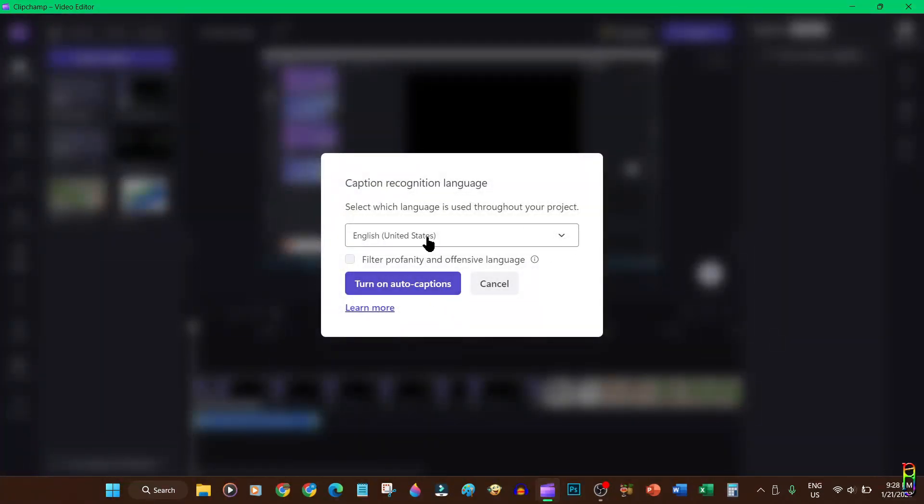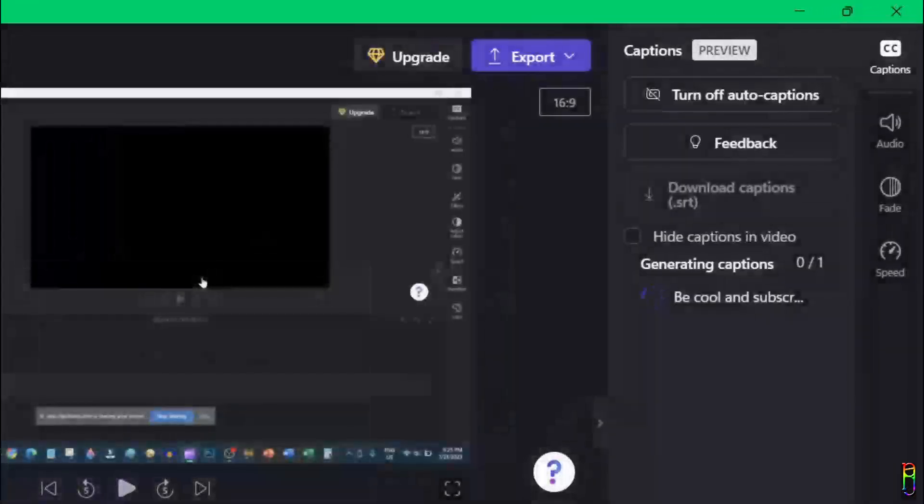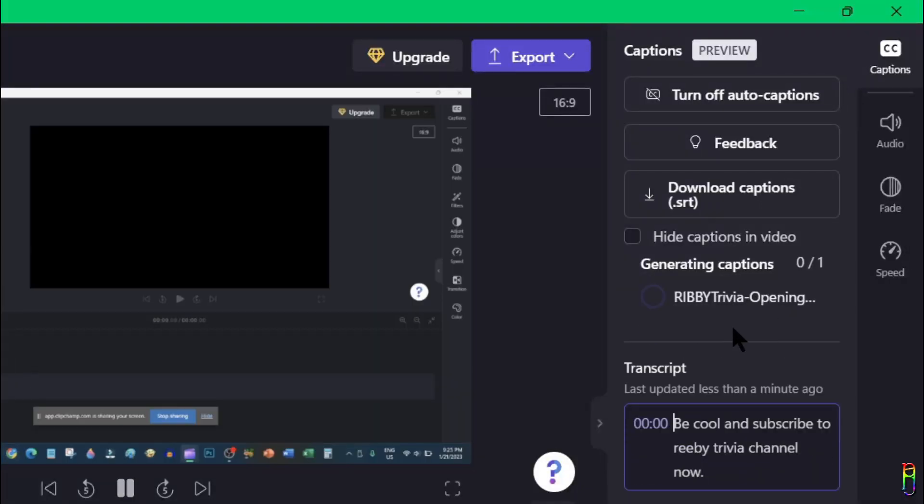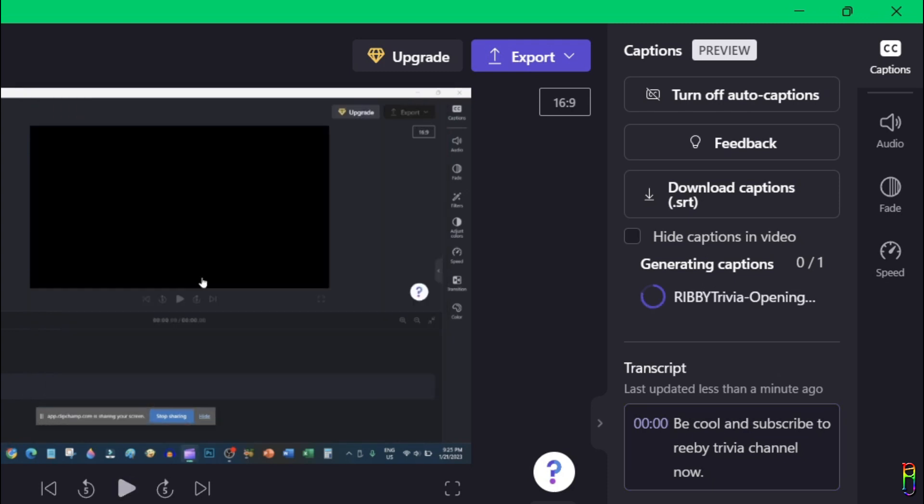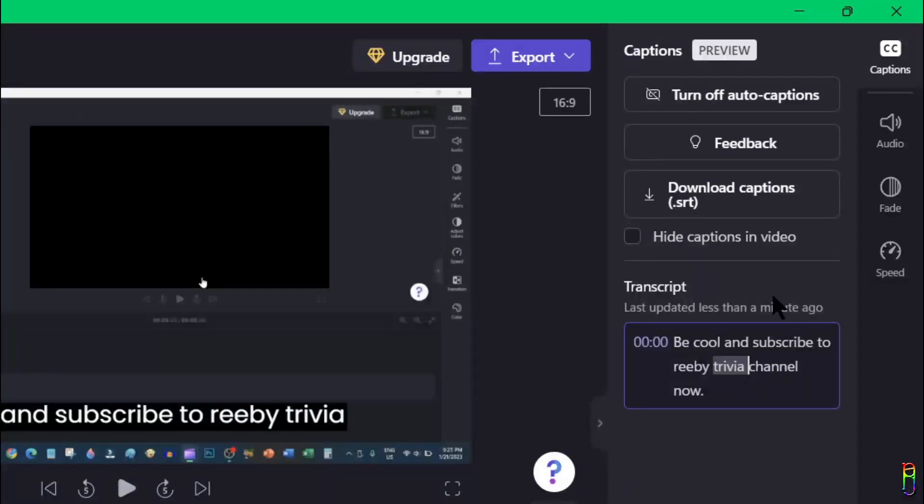Then when I turn on the auto captions, it will let you select the language that it will detect from the video and you can also filter the bad words from those detected speeches. Let's turn it on and there we go, you can see the captions being automatically generated and they are impressively accurate.